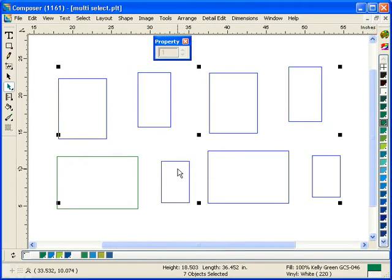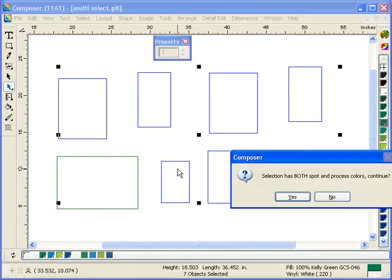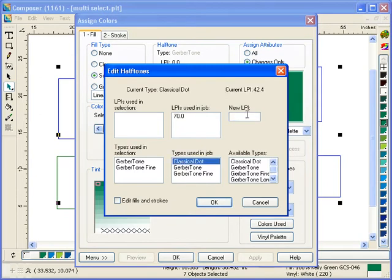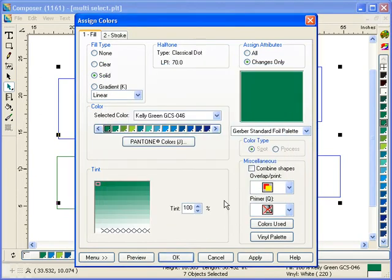That allows me to go in and I can press number 4 on my keyboard so I can edit those two halftones to be a classical dot of whatever, 70 LPI. I can select them all at the same time and do things more quickly.